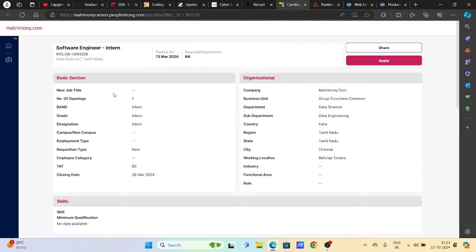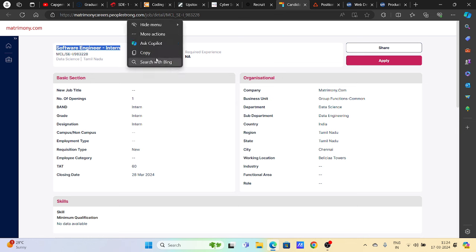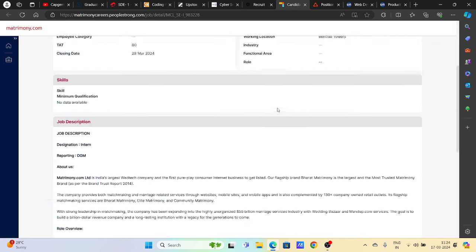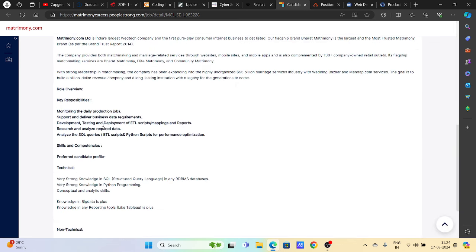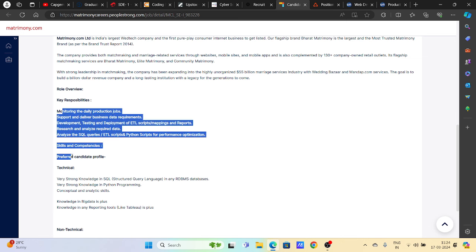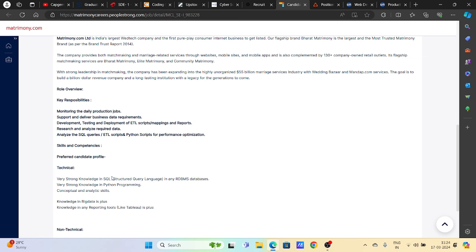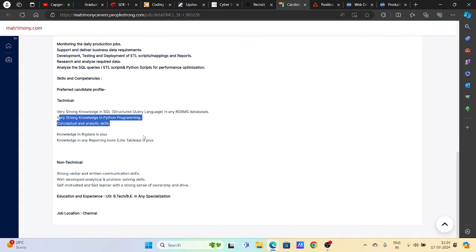Then we have Matrimony.com hiring for software engineer interns, posted on 13th of March. Job location is Chennai. Basic requirements you can read here in detail - SQL knowledge and strong Python skills required. UG, B.Tech, BE, any specialization can apply.